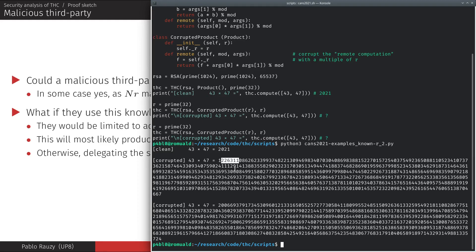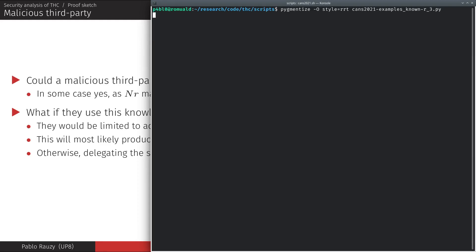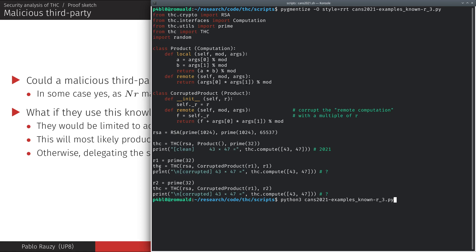If the third party attempts to produce consistent results by corrupting the computation in the same manner twice, THC will detect the corruptions, since the second time it won't be a multiple of the right value of R that will be added.